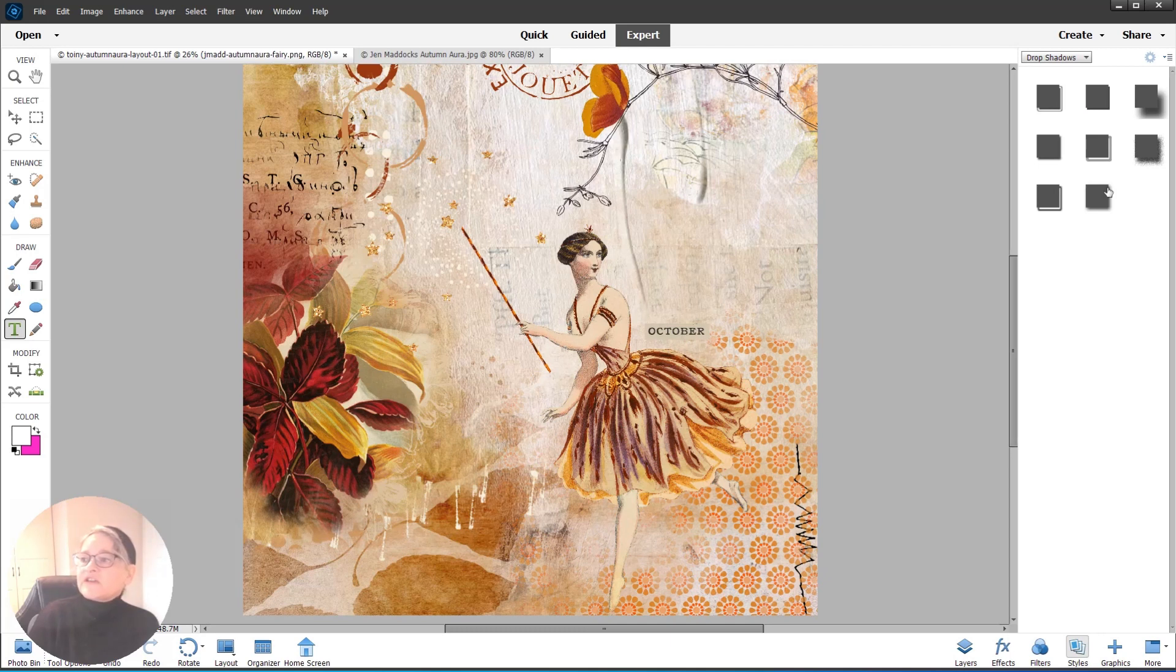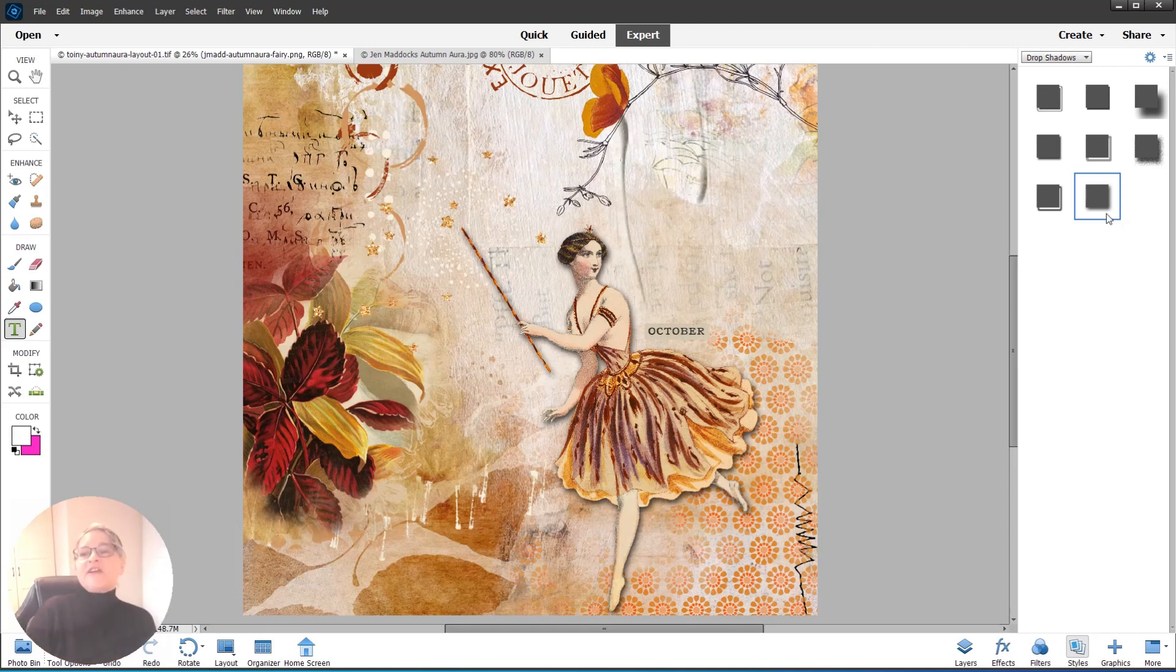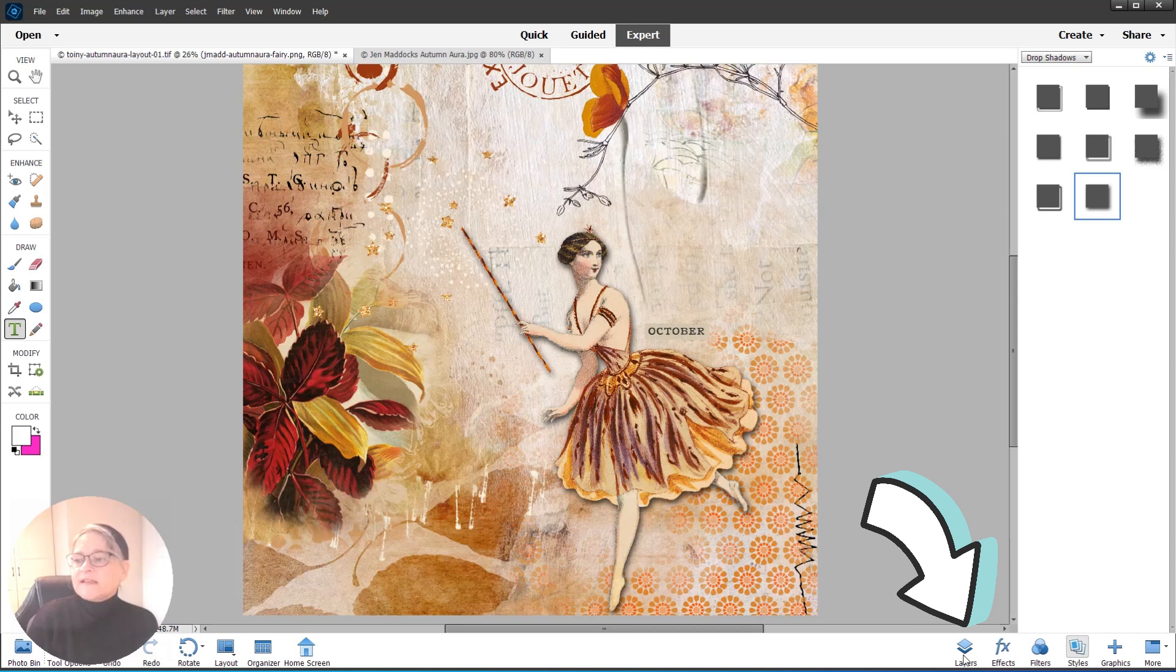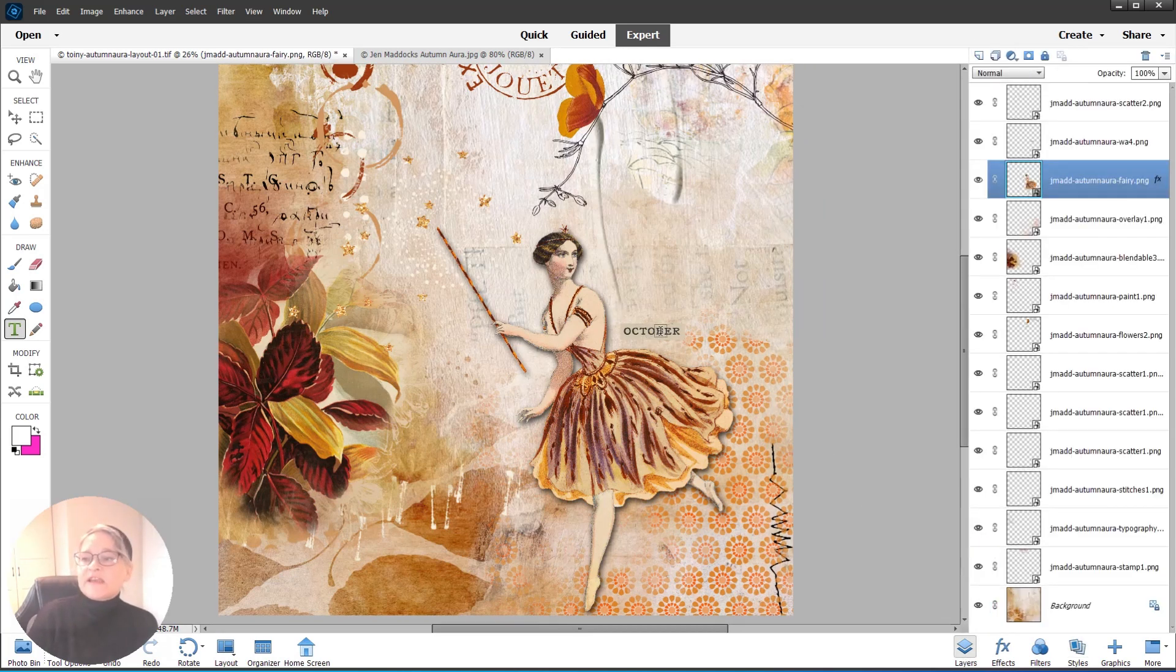All you're going to do is pick a shadow. I am picking the soft edge drop shadow, and that's it—drop shadow on my fairy. Let's go back to the Layers palette. Pick a different element. I'm going to pick this October word art.